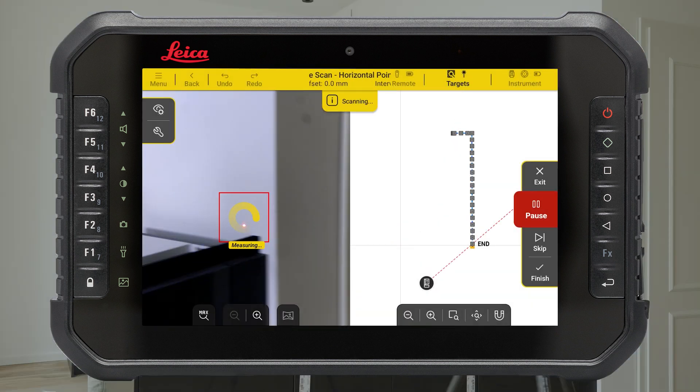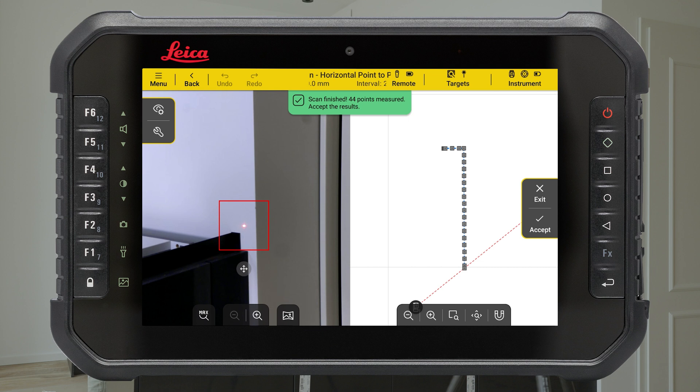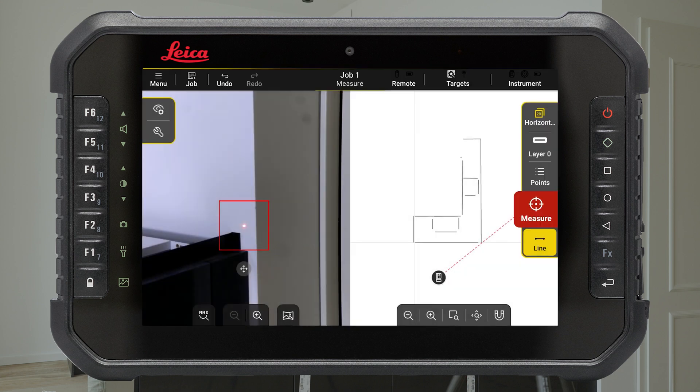When the scan is finished, all measured points are displayed on the drawing. Press Accept to save the results in the active layer. Measured points have a predefined ID. You can start a new scan or review the results.